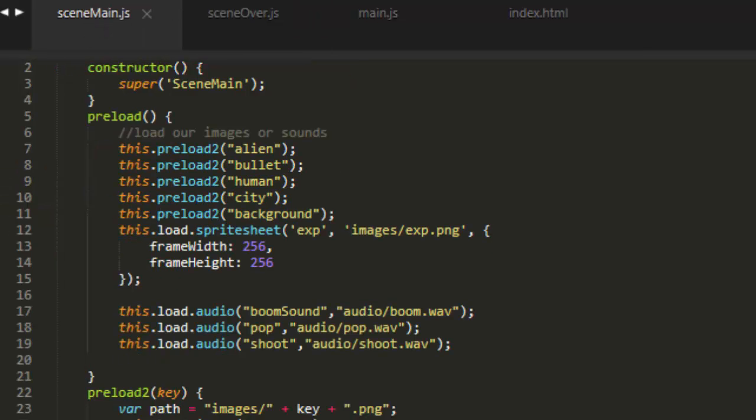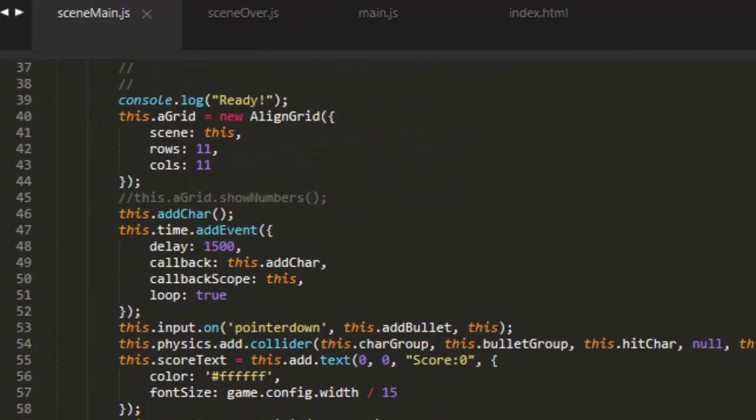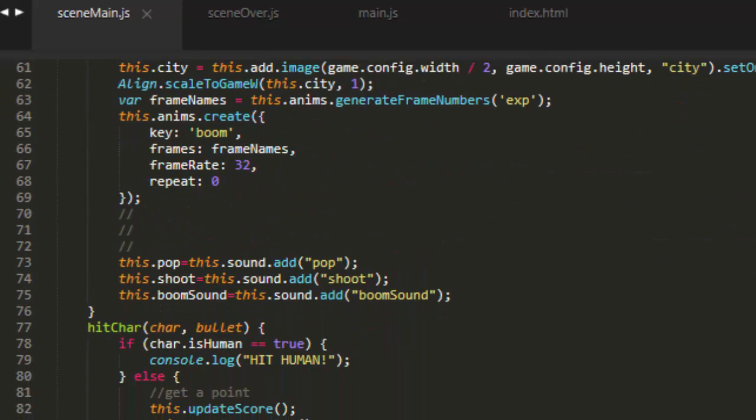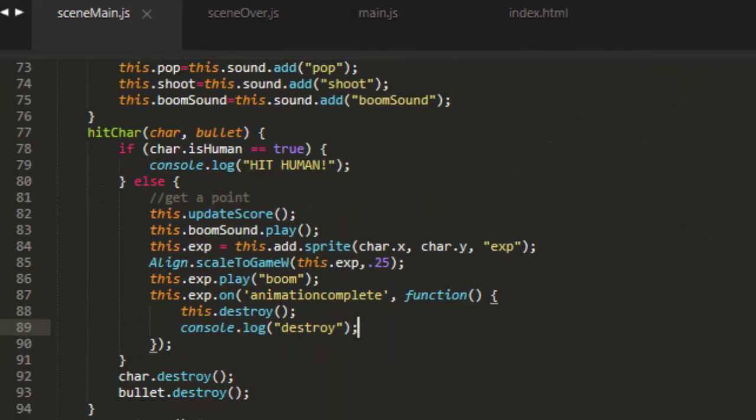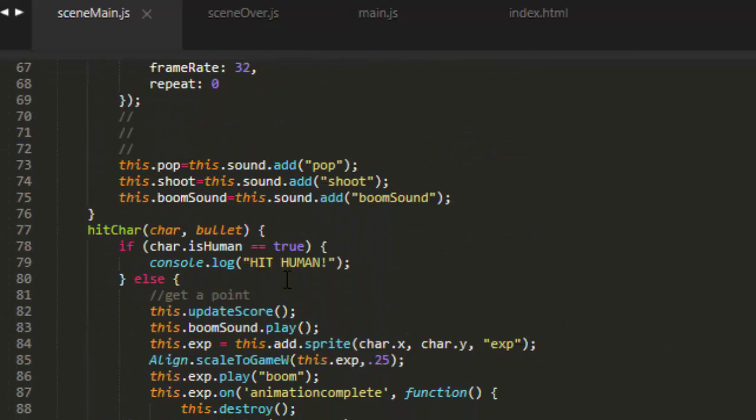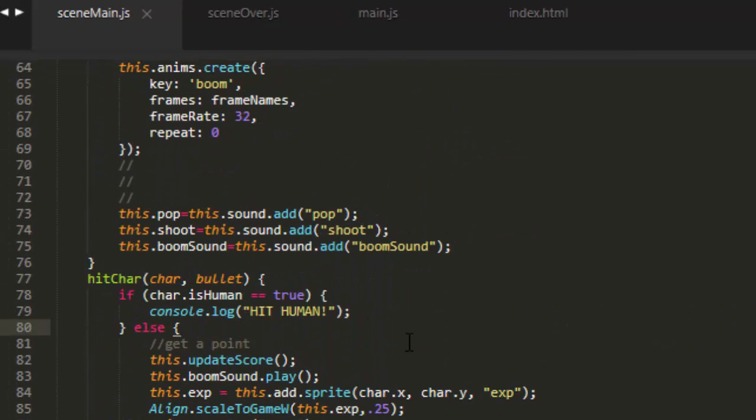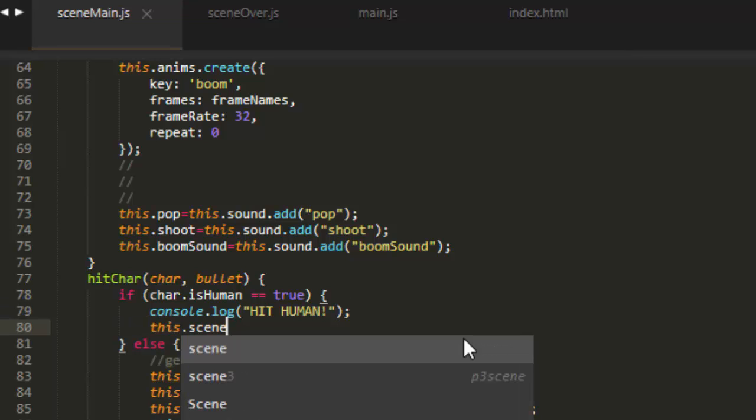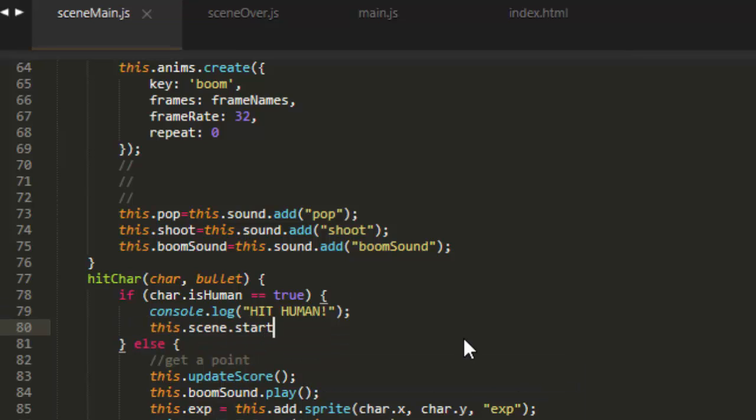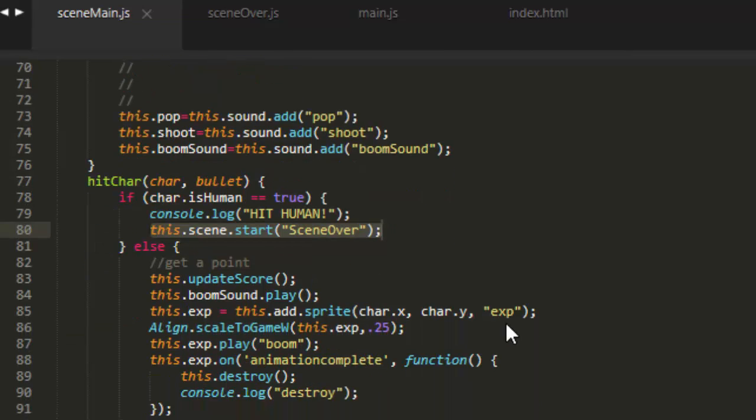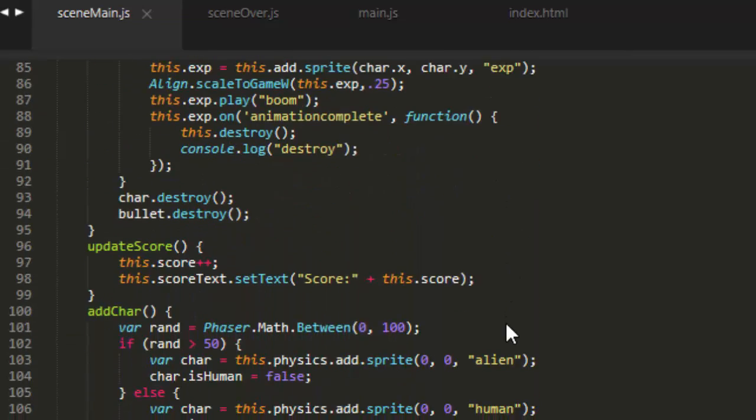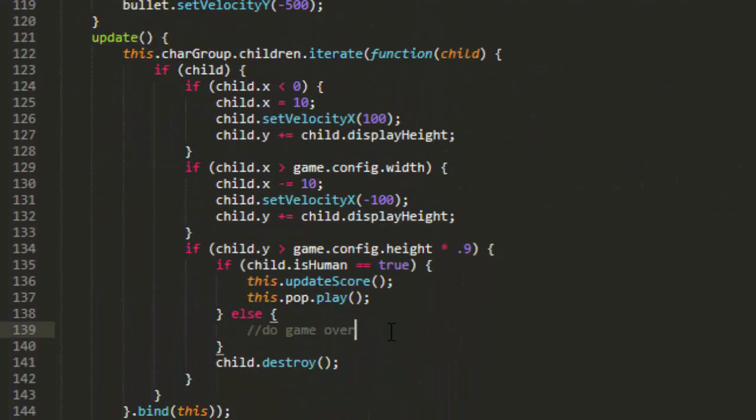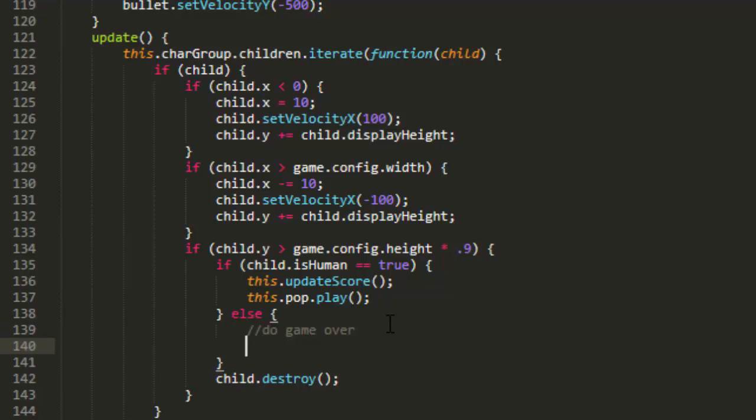And then in sceneMain, we've got a couple of places here where we need to call sceneOver. In the hitChar where we say hitHuman, we'll put this.scene.start sceneOver. And let's copy that line because we also need to put it down here if an alien reaches our city. Right where we made that note, do game over.